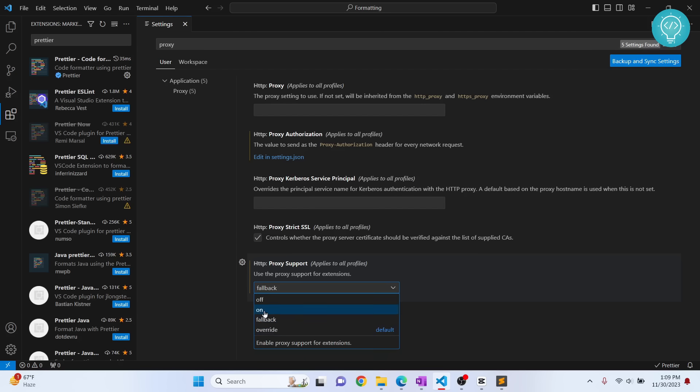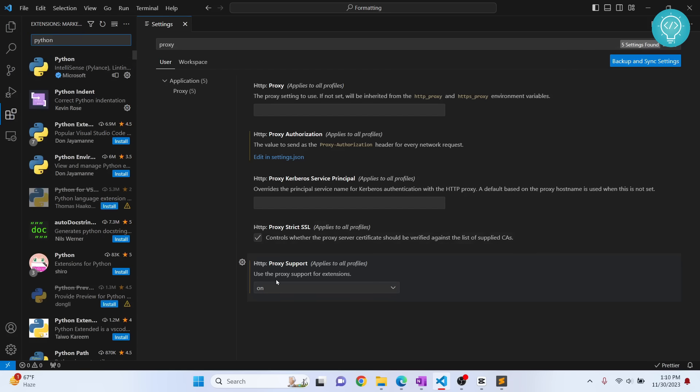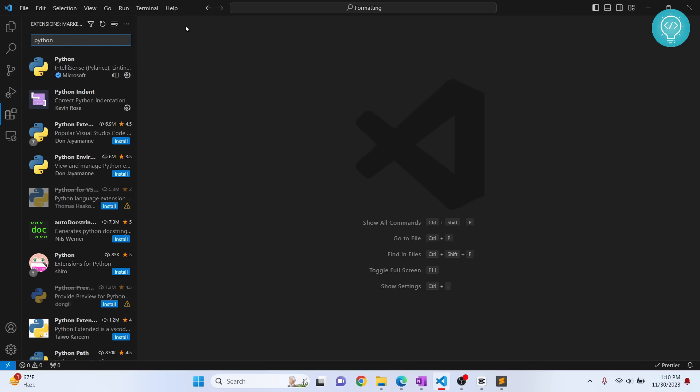You can also try with on and whatever else you have here. This depends on a lot of other factors like if you have VPN or not, how is your Windows configured. Based on that, your VS Code might need to change the settings. If one of these works for you, it's all good, but if it does not work for you, you probably need to flush DNS.